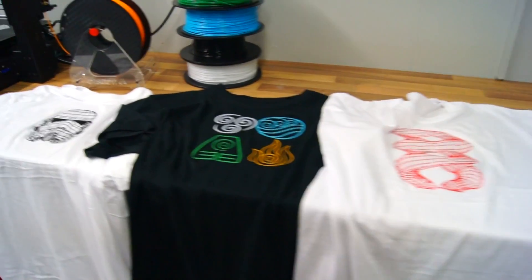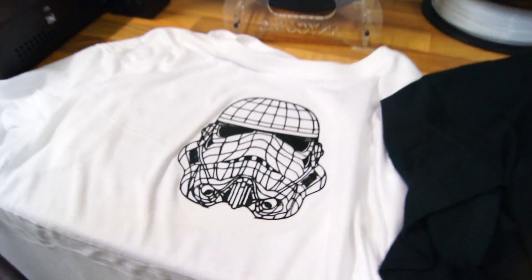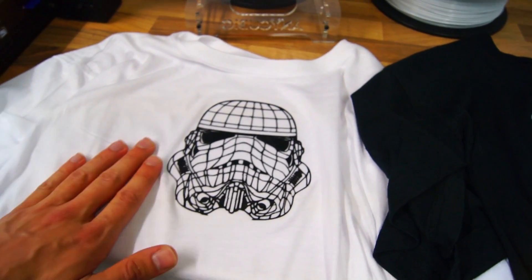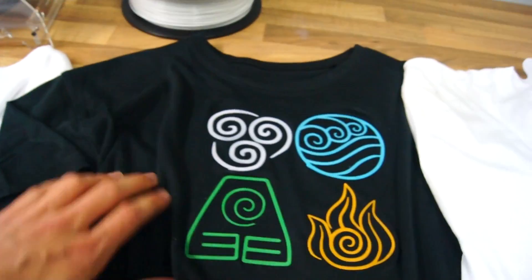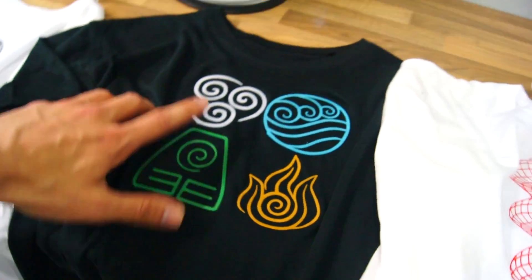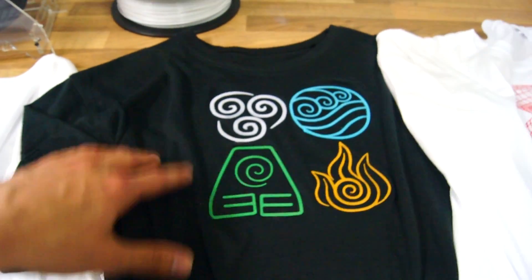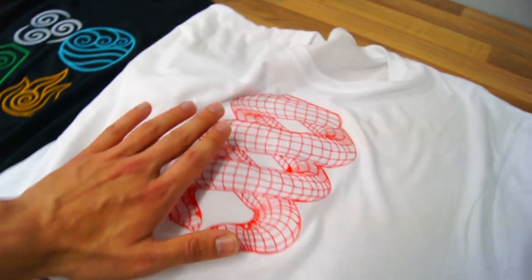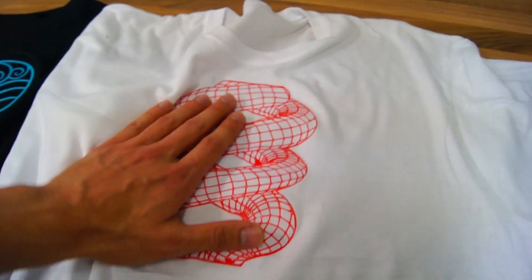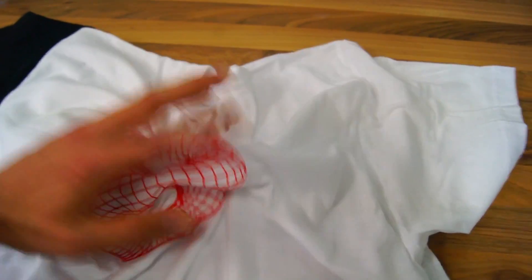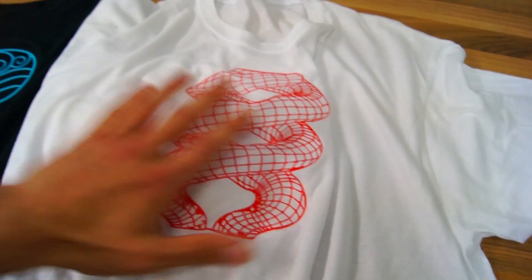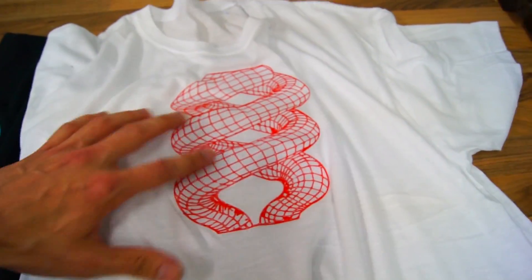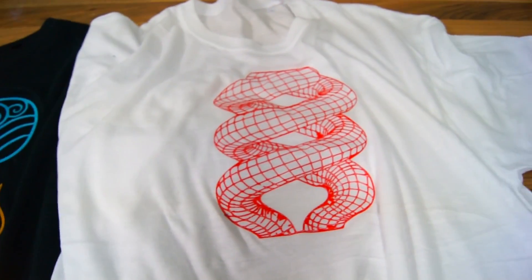So, here comes some close-ups of the prints. I know a lot of you will probably like the stormtrooper. Personally, I really like the four elements from Avatar The Last Airbender. But my personal favorite was this 3D illusion. It's actually just one layer, so it's really flexible. And yeah, I think this will last the longest for that reason. Because it flexes rather than cracks.